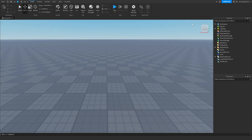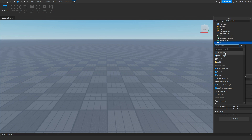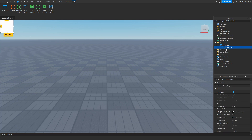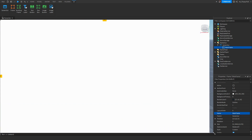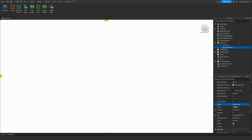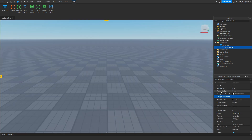Head over to Starter GUI in Explorer and click the plus button next to Starter GUI to add a Screen GUI. Then inside that Screen GUI insert a frame and rename it to Mainframe. Expand it over the whole entire screen, then set the background transparency to 1 to make it see-through.